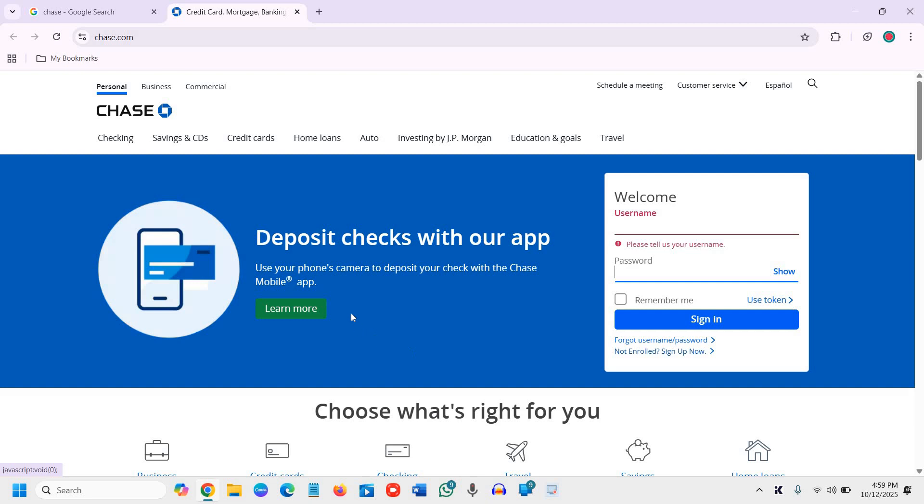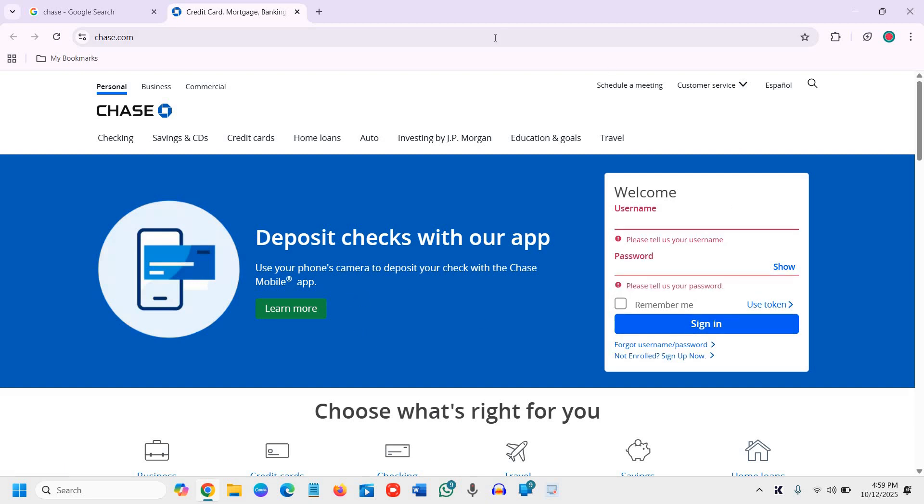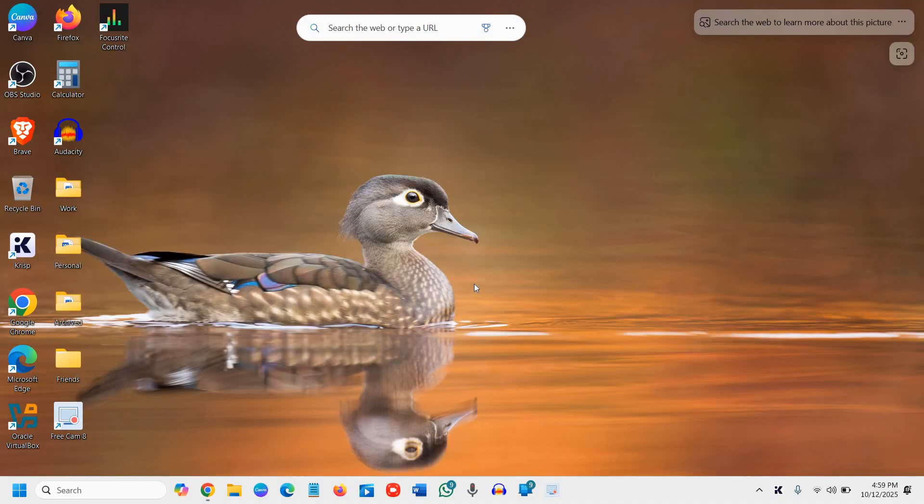This is how you log into Chase Bank. If you find this tutorial helpful, please hit like and subscribe. I'll see you in the next video. Have a wonderful day.